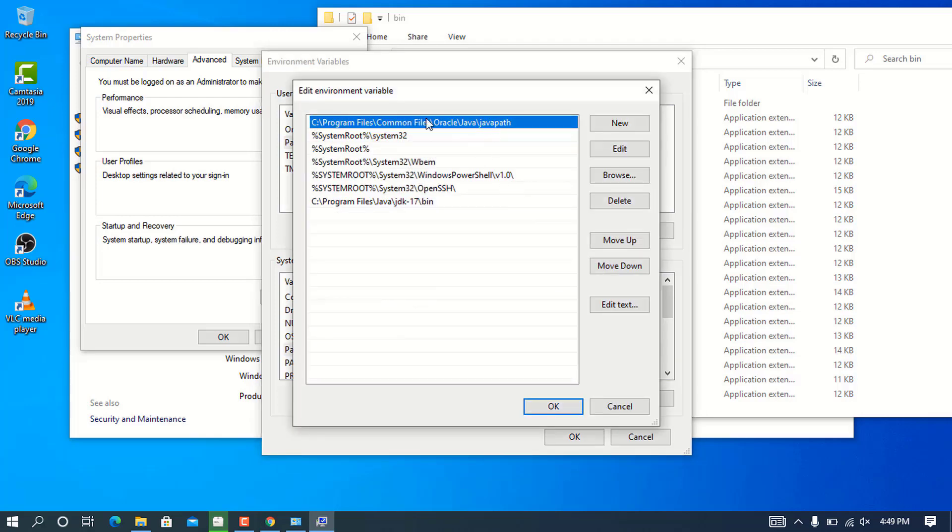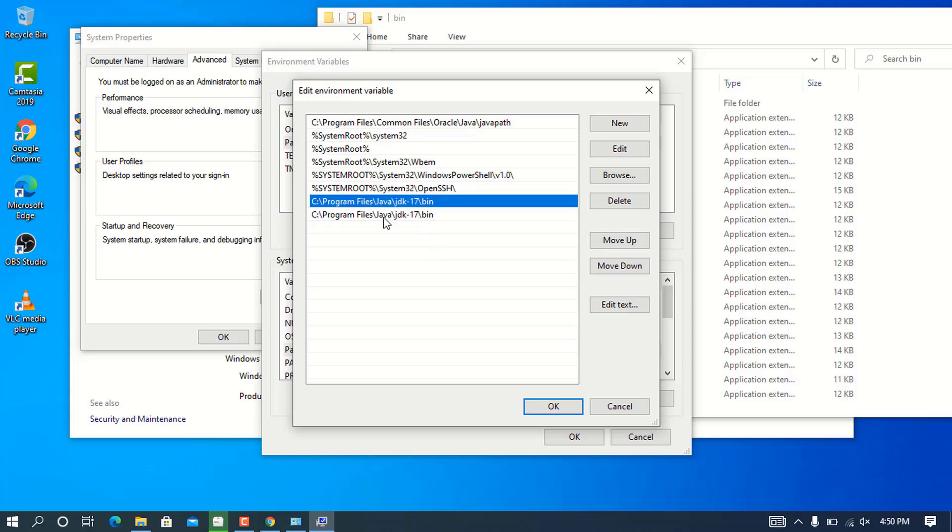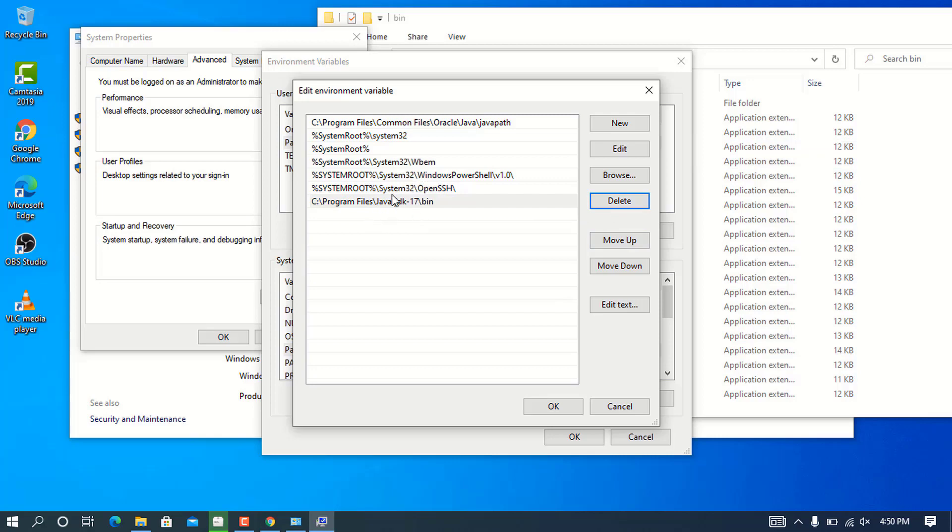You'll see a lot of things here. Go to the Path variable and click edit. After that, click new, then paste that address we copied from the bin folder. You can see I had some entries here. I'm going to delete this and add the location for my Java. Press OK.